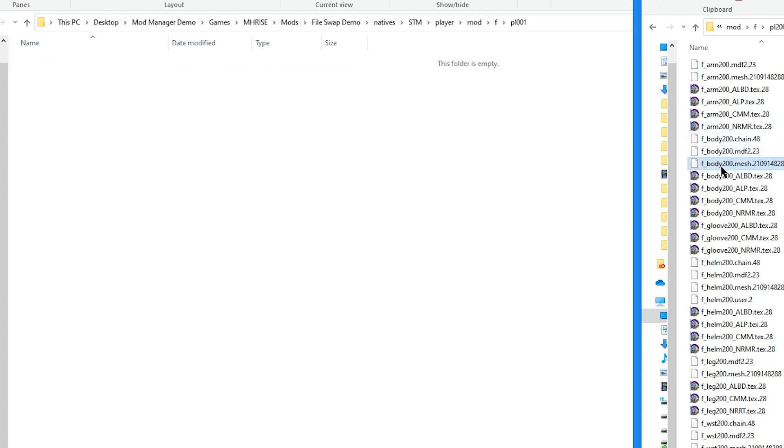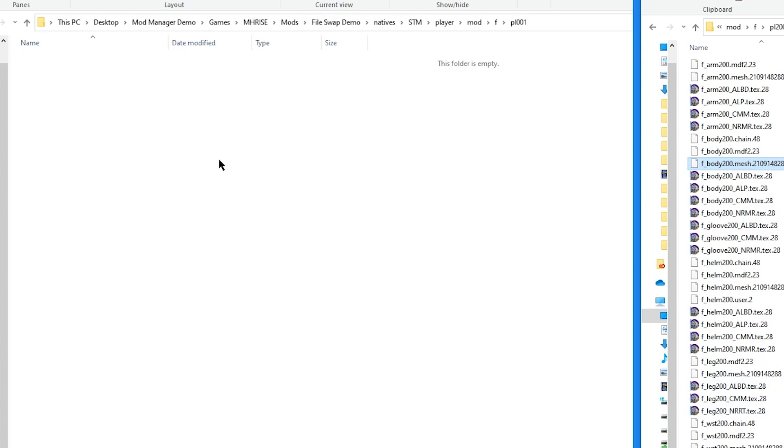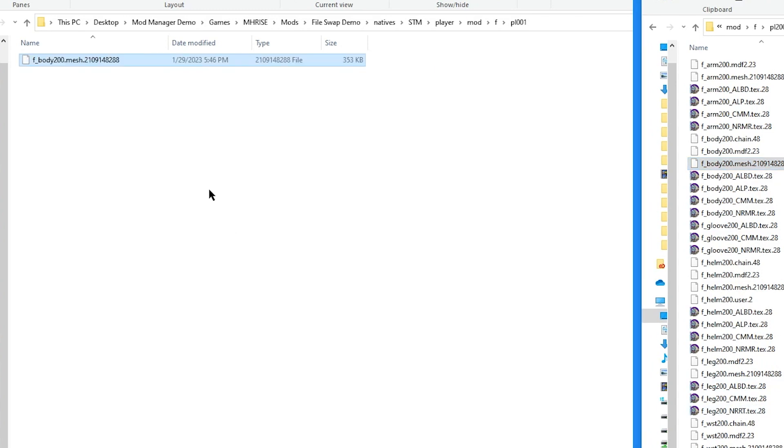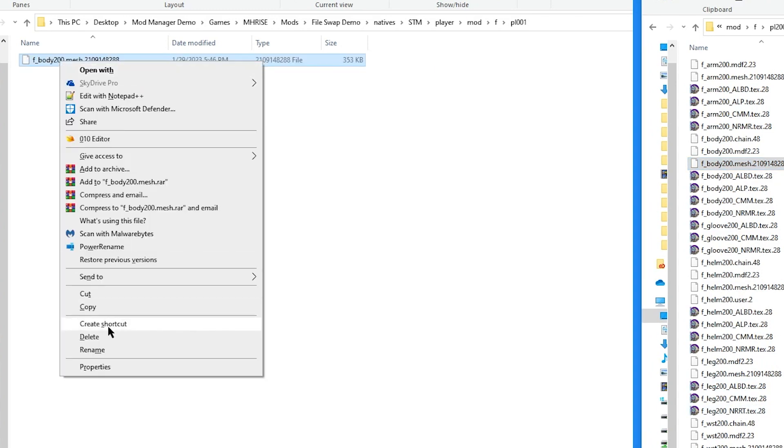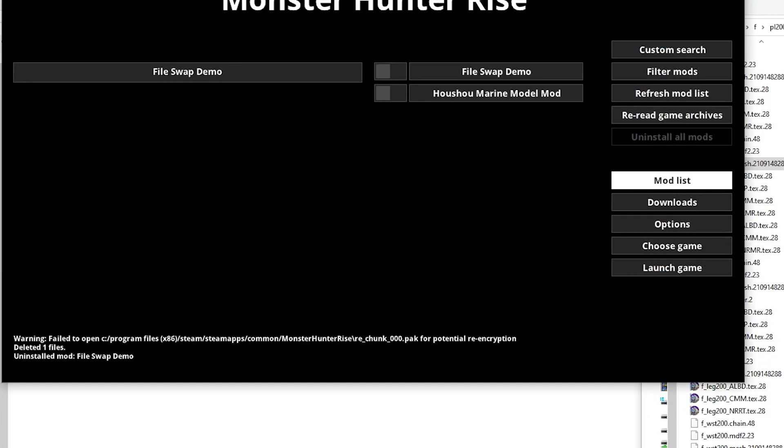Afterwards, we can copy the Komura body chest, and rename this file. So FBody 001. Let's install the mod and see what happens.